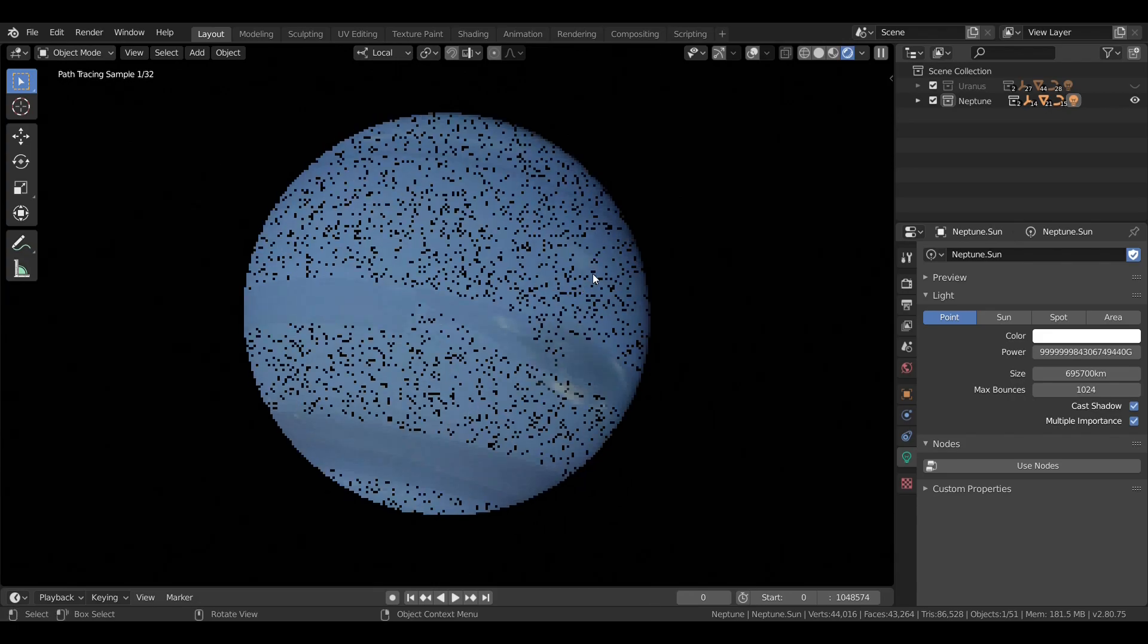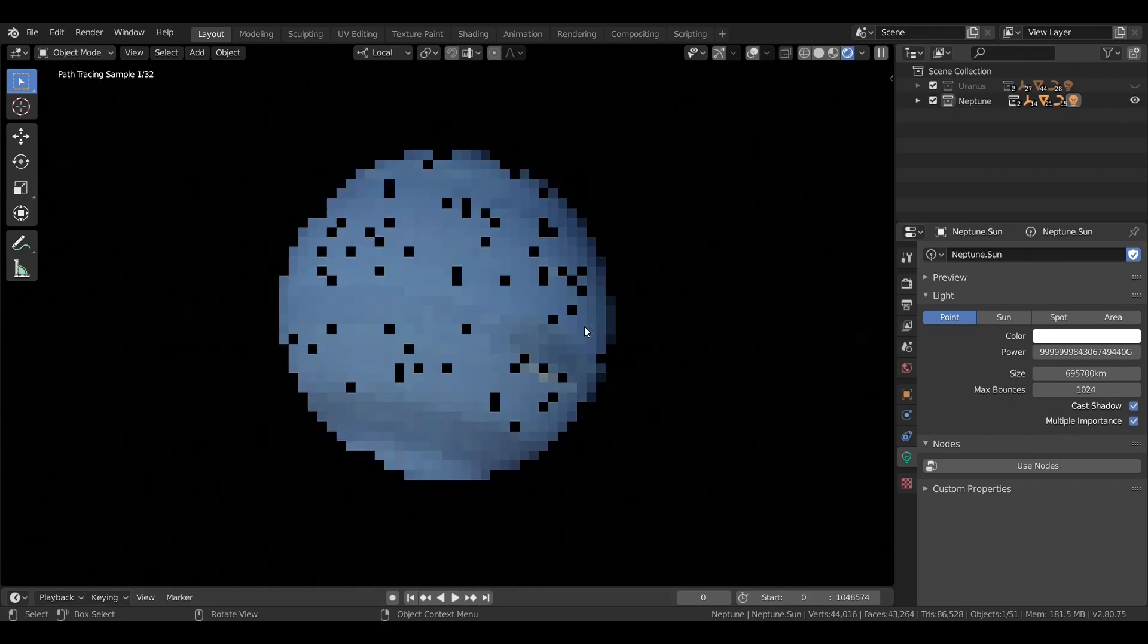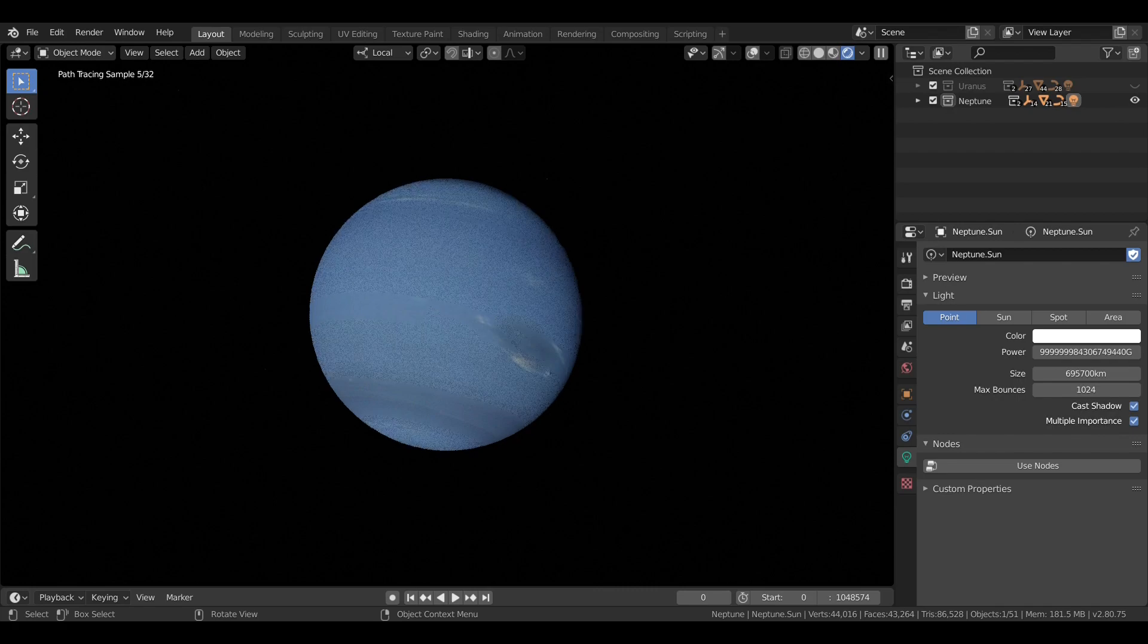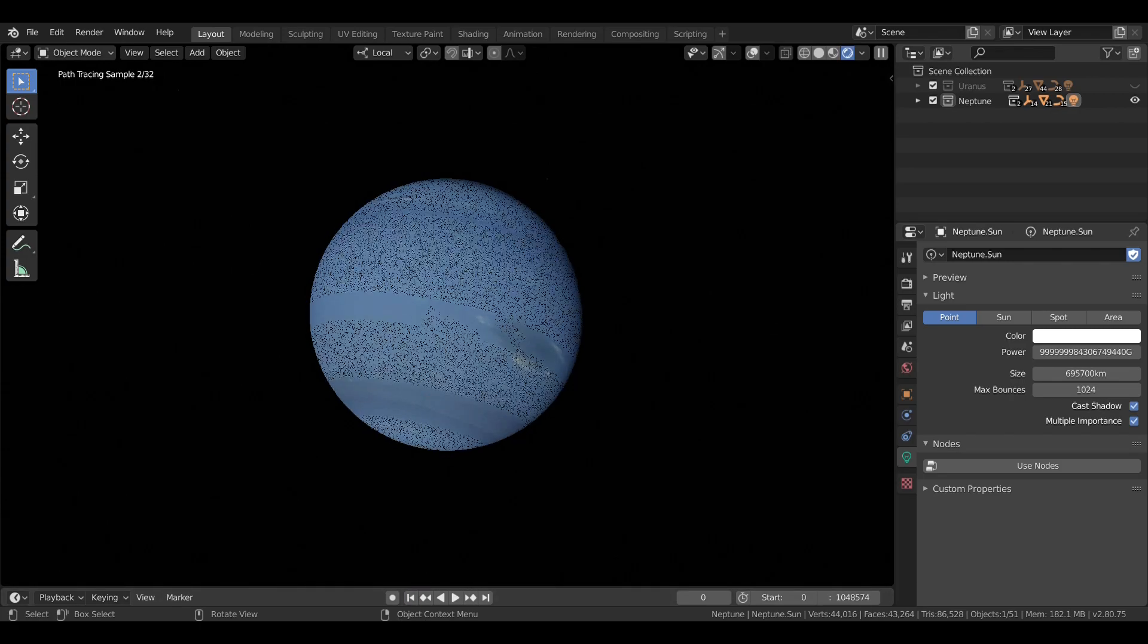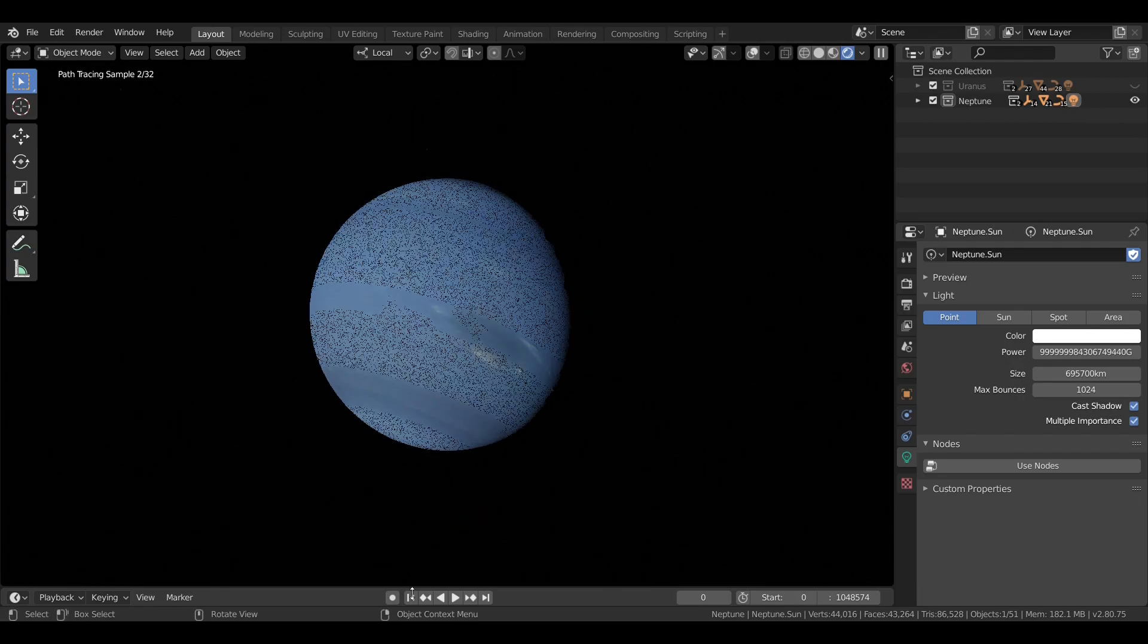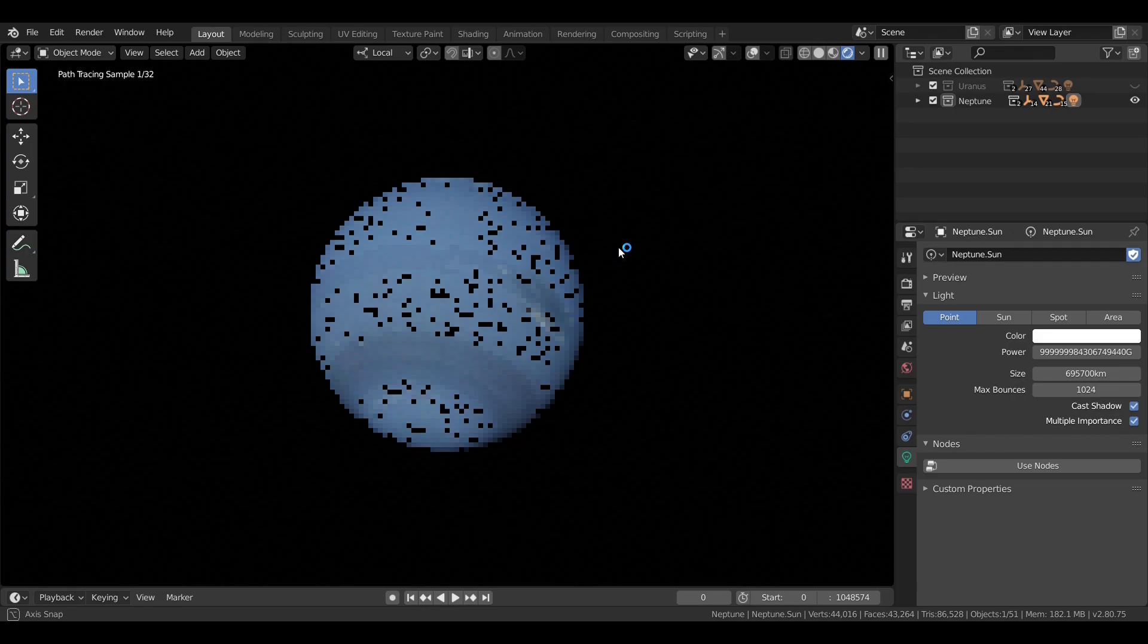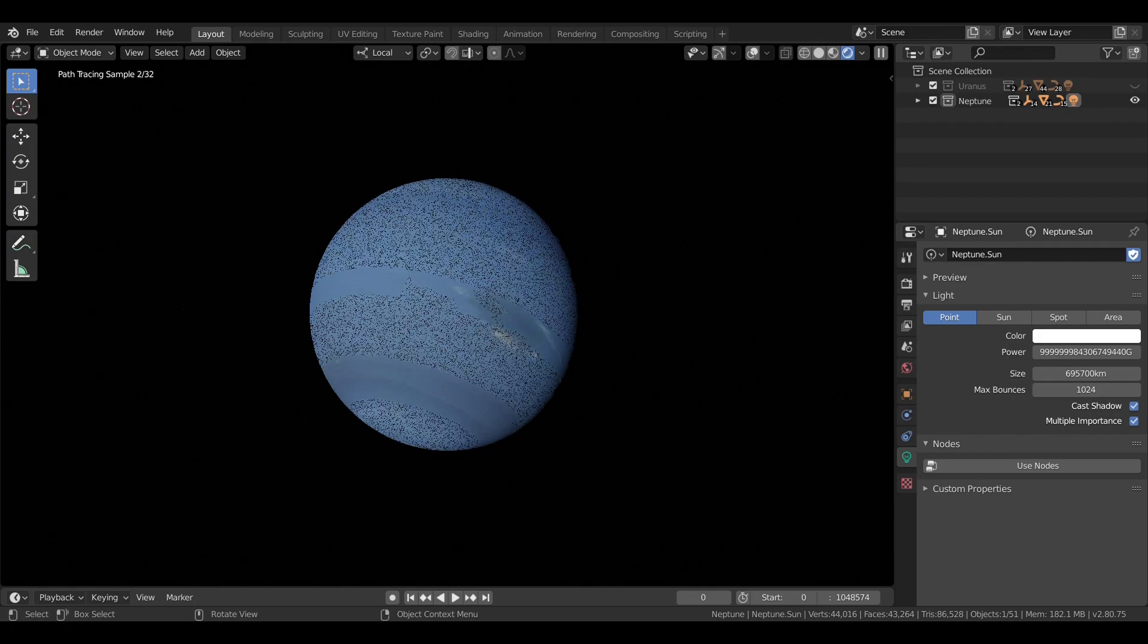Now Neptune has a diameter of just over 49,000 kilometers, which is just under 4 Earths wide. And it rotates on its axis once in about 16 hours and 7 minutes. And the tilt on its axis is about 28 degrees. As such, it does have seasons, really long seasons, that I believe can be seen in the colors of its clouds.